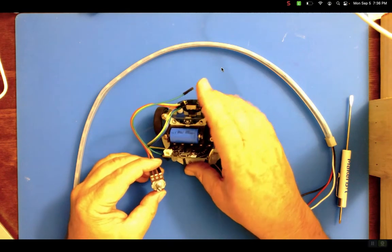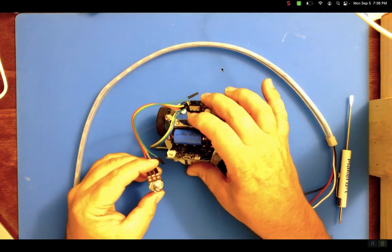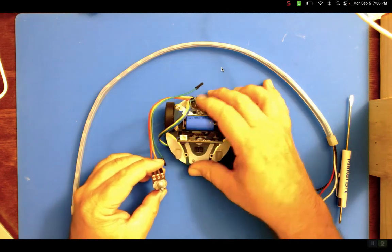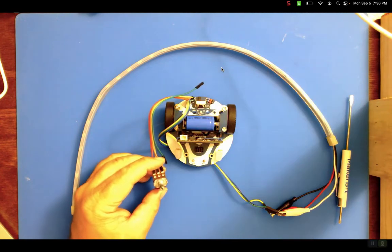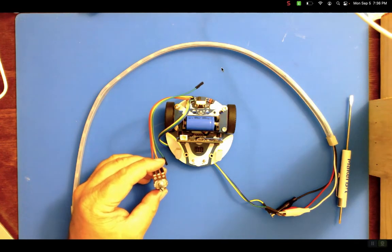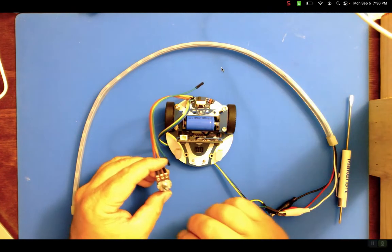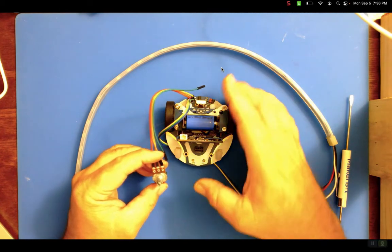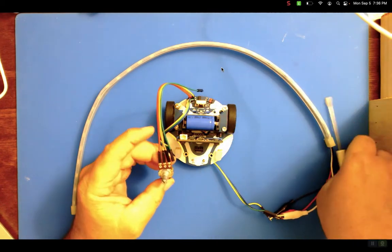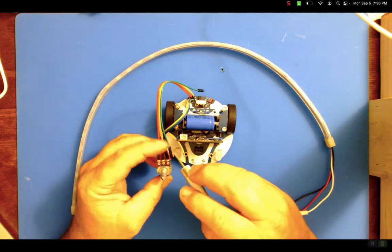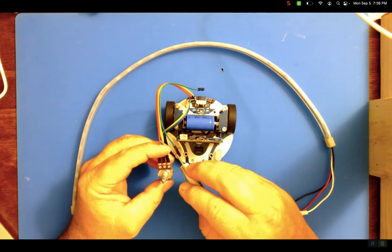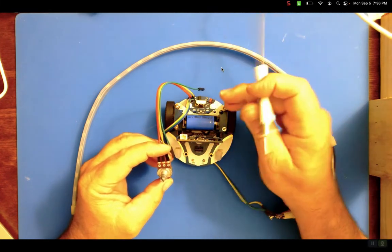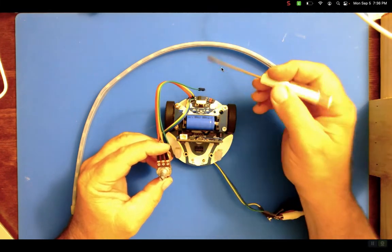I also have plugged in here some Neopixels. So I'm going to use the dial to change the brightness on the Neopixels. Now sometimes plugging this dial in doesn't always work, right? But let me walk you through it.